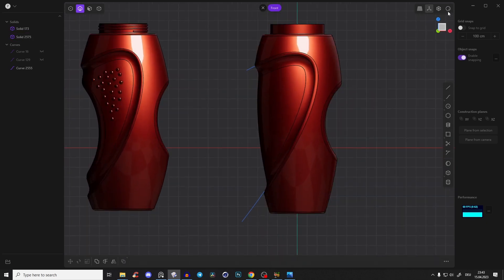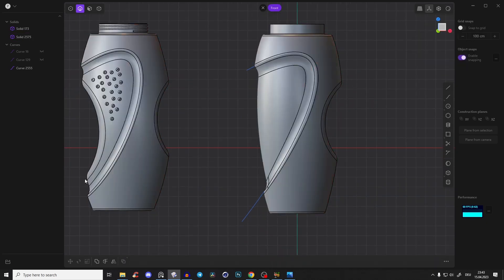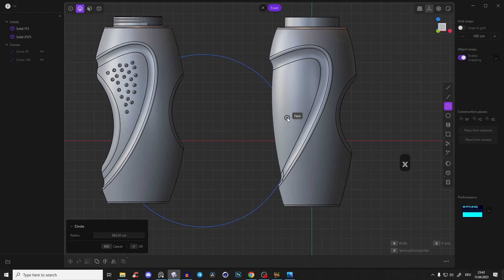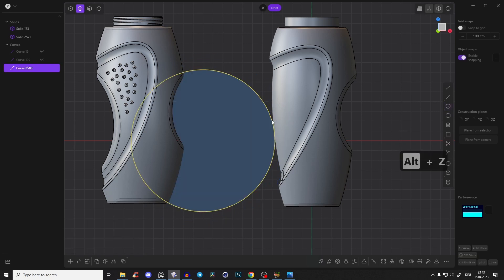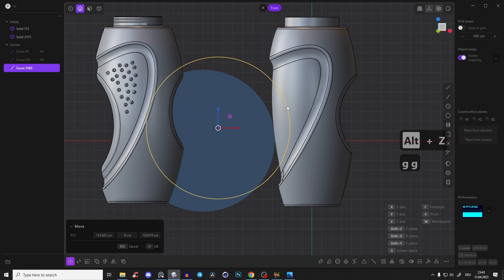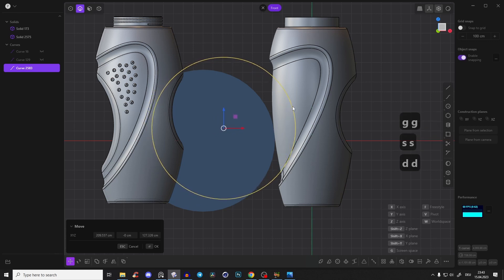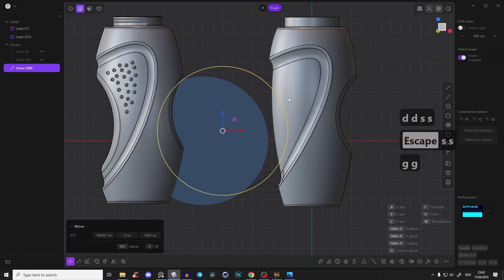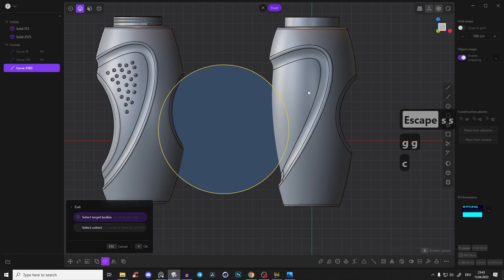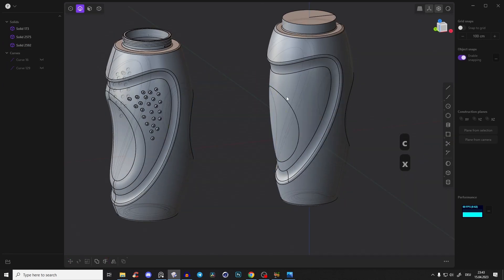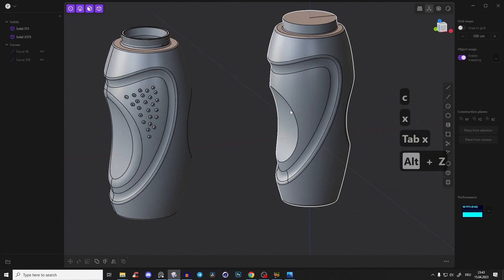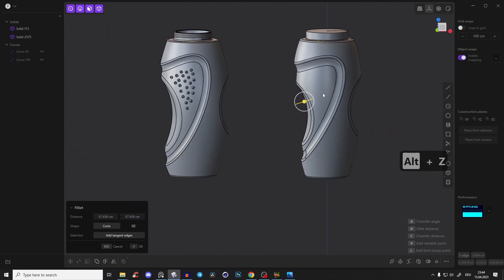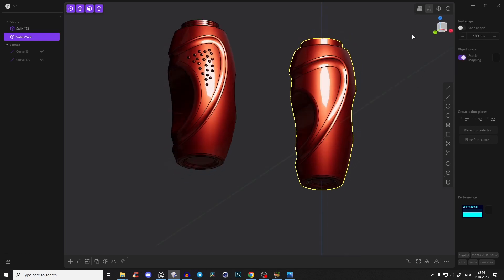Let's give it a few more details — we'll create this thing here. Select a circle, press Alt Z to see what we're doing. Right click, press GG and bring it into position. Maybe a little bit smaller — press SS then GG to position it, press C to cut the bottle, delete those pieces, and give it a nice juicy fillet. That looks even better.